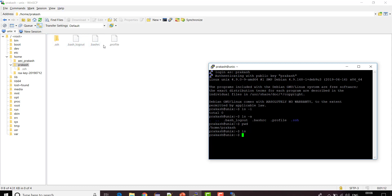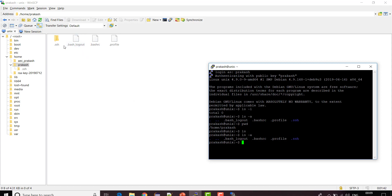The list does not show any files here because all four files start with a dot — they are hidden. To see hidden files we need to use the '-a' parameter with ls. Using ls -a, I can now see .ssh, .profile, .bashrc, and .bash_logout. You can also see a single dot and a double dot — the single dot refers to the current directory and double dot refers to the previous directory.